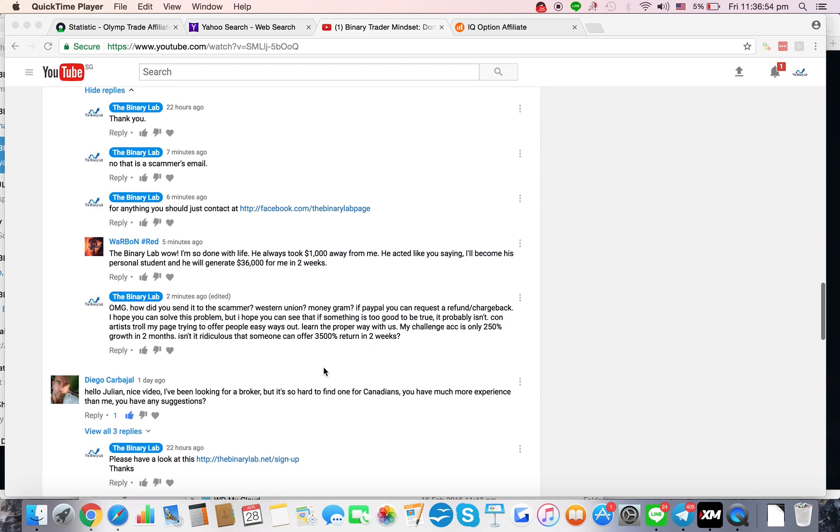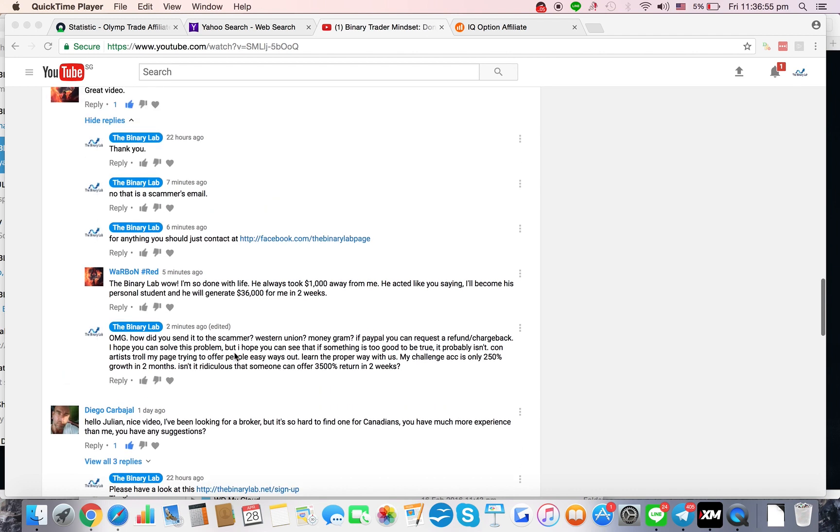So I told him, 'How did you send it to the scammer? Did you do Western Union, MoneyGram? If it's PayPal, you can request a refund or chargeback. I hope you can solve the problem.'